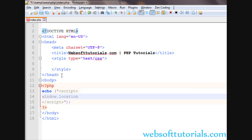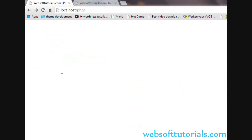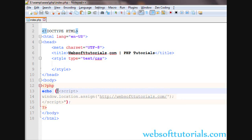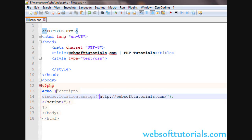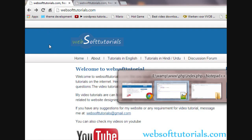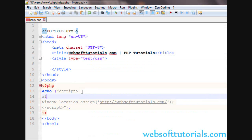We use window.location.assign() with two brackets, and inside double quotes we paste the URL. However, since we wrapped everything inside double quotes for the echo, we need to use single quotes here instead. If we use double quotes inside, PHP will think the string is ending there. So we use single quotes for the URL.